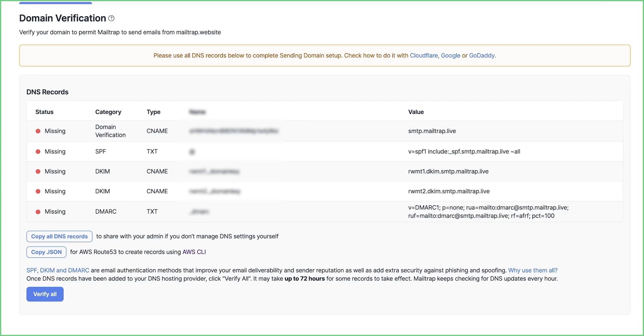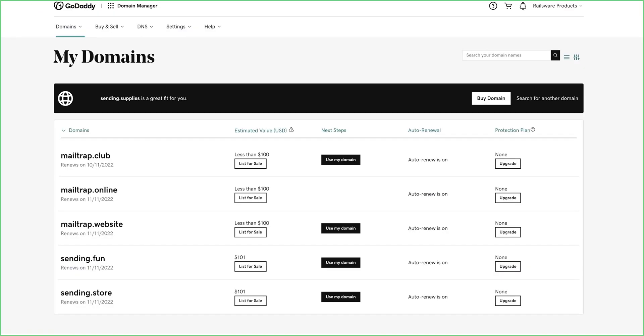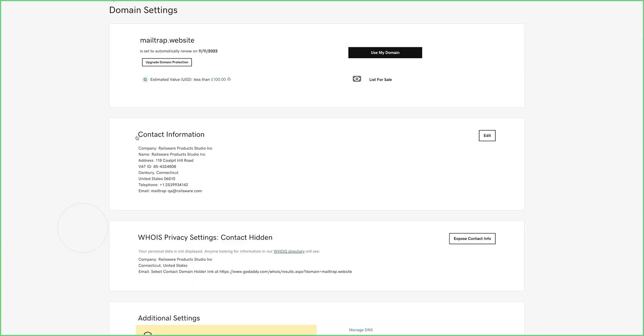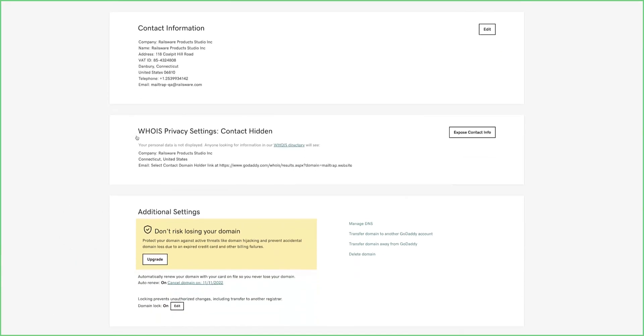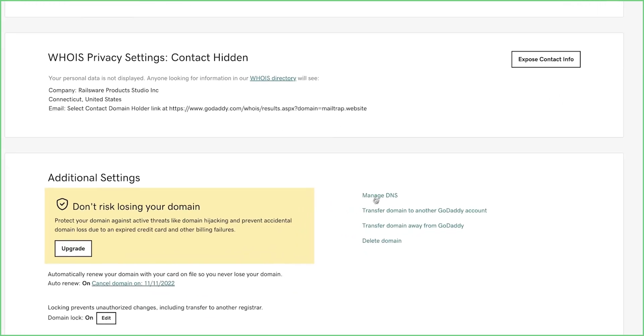I'll specifically show you how to set up a domain using GoDaddy. But note that the naming could be slightly different from one domain provider to another. Log in to your GoDaddy account and choose the domain you'd like to set up. Navigate to Additional Settings under that domain and select Manage DNS.